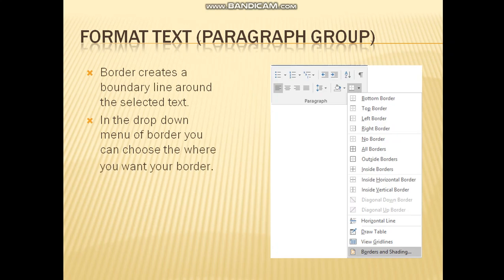Next, in the paragraph group, you have an option for border. Border creates a boundary line around the selected text. In the drop-down menu of border you can choose whether you want a left border, right border, or whatever border style you want.